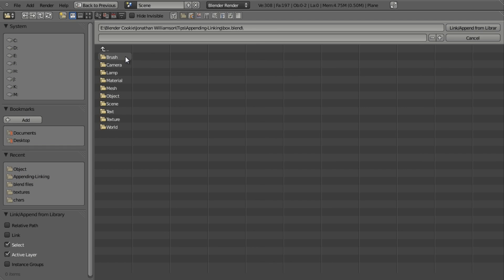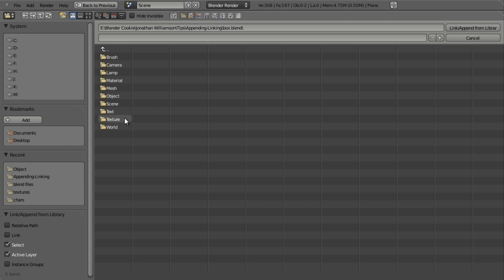And when I do I'm shown a list of all the different pieces of data that make up that .blend file including brushes for sculpting and painting, cameras, lamp, materials, mesh objects, objects, all the different elements that make up your .blend file. Now these all depend on what you want to bring in in terms of which one you want to click on.